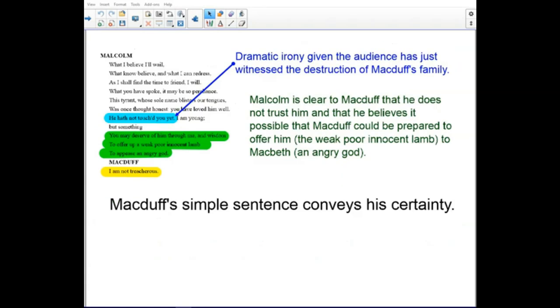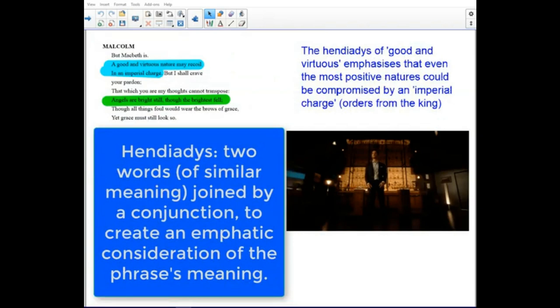There is dramatic irony here, given that the audience has just witnessed the destruction of Macduff's family. Malcolm makes clear to Macduff that he does not trust him — he believes it is possible that Macduff could be prepared to offer him, the weak poor innocent lamb, to the angry god. Macduff's simple sentence conveys his certainty: 'I am not treacherous.' The good and the virtuous emphasizes that even the most positive natures could be compromised by the imperial charge — the orders from the king.